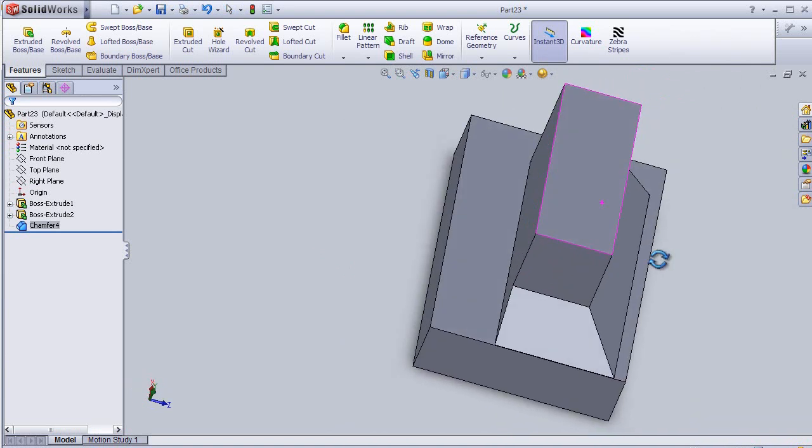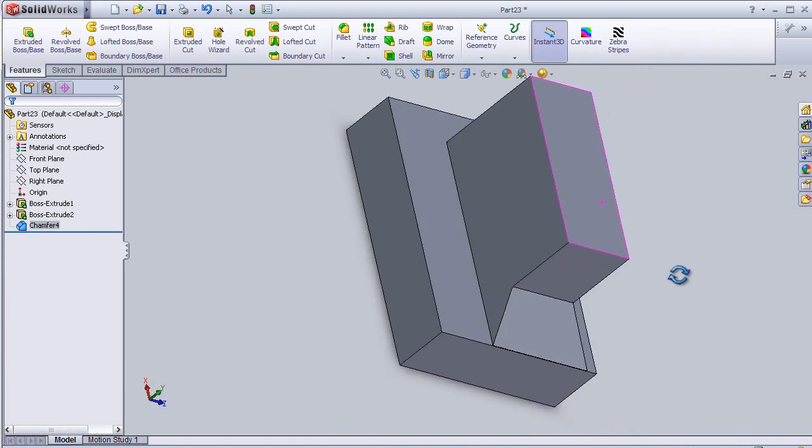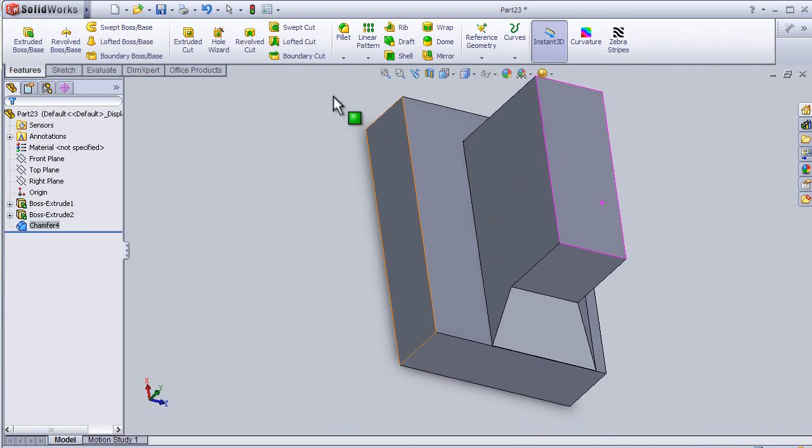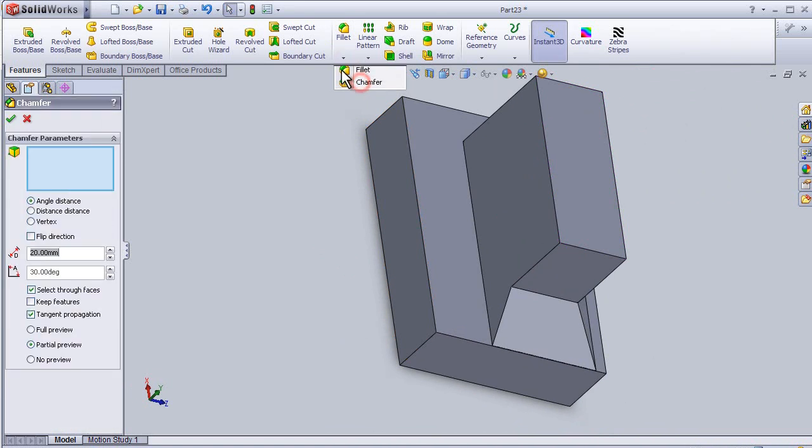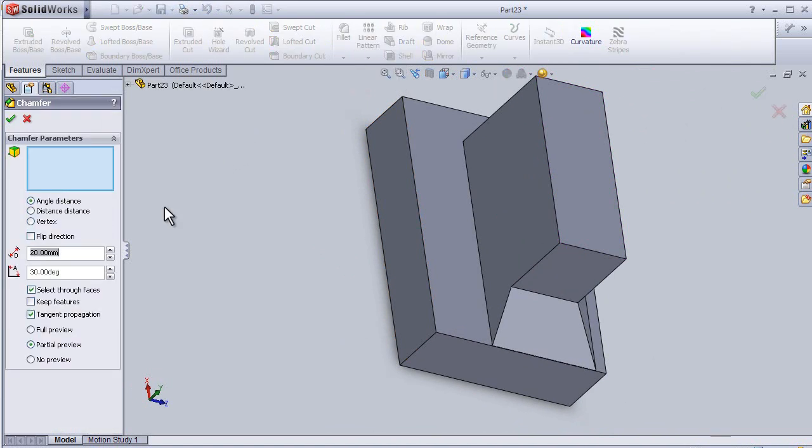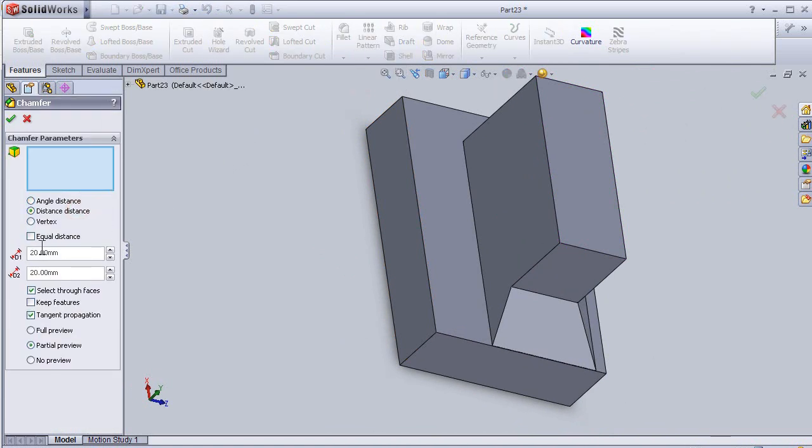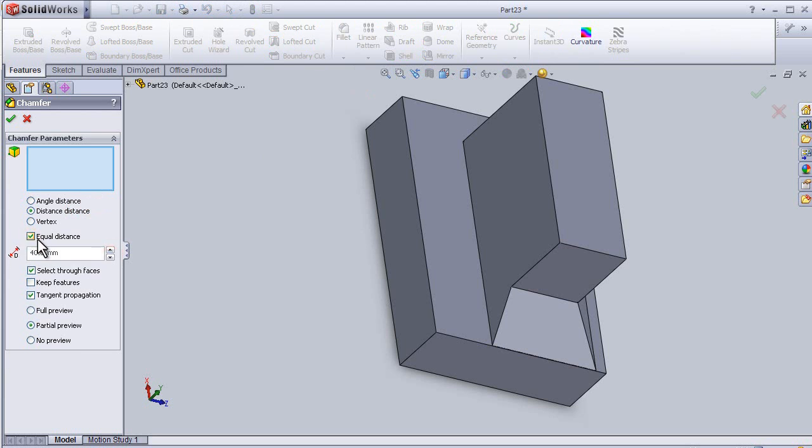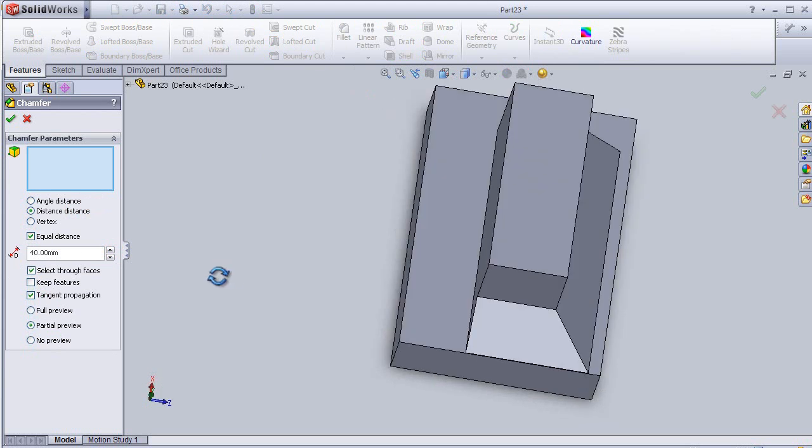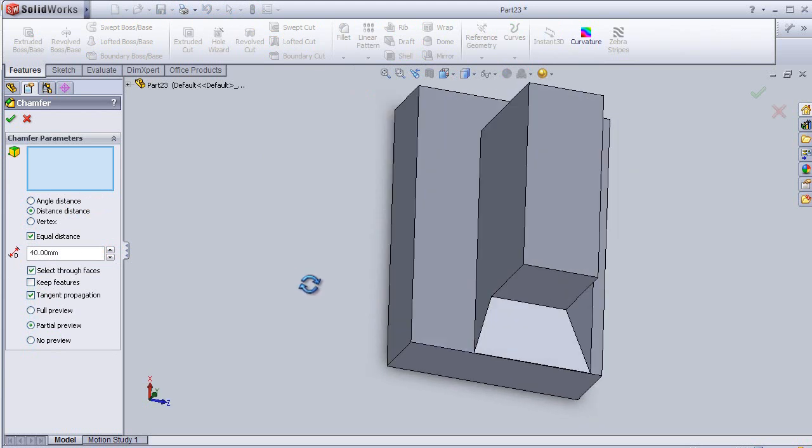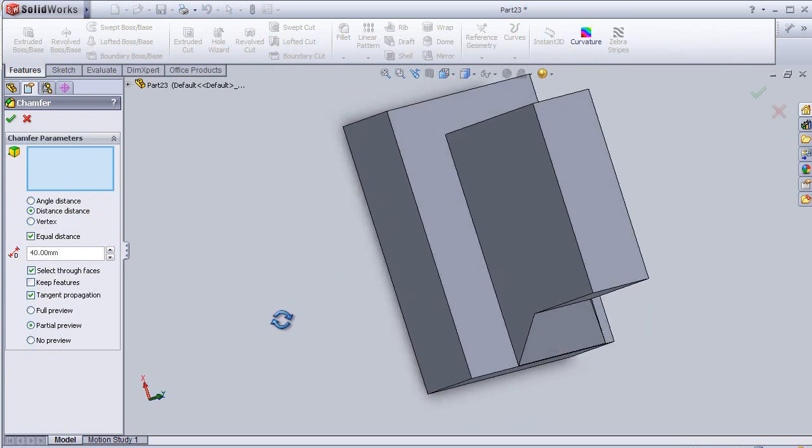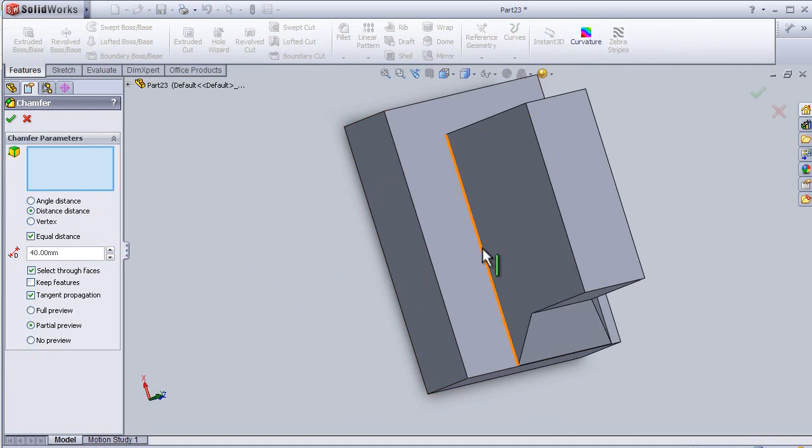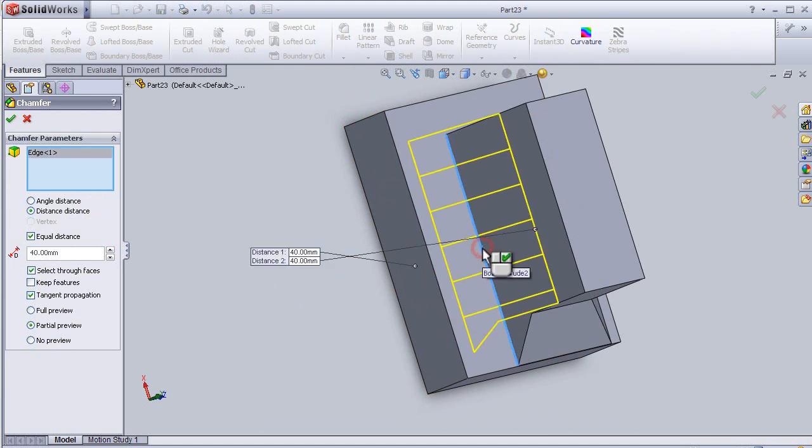We can do it one more time. Chamfer distance-distance here. You can change the distance, you can press here so it means equal distances, so I'll apply this one.